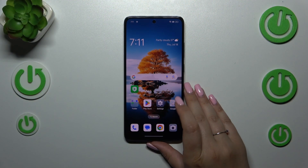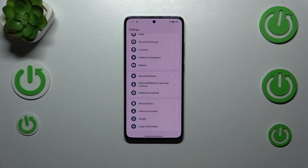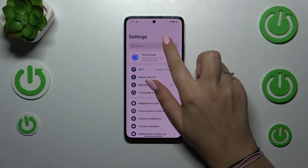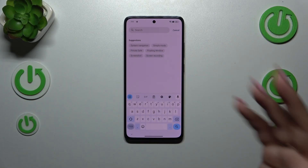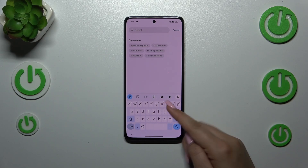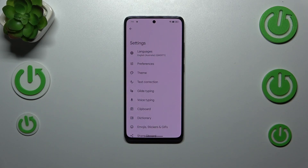First of all, let's open the app which will provide you with the keyboard — for example messages, notes, browser, whatever. Just have the keyboard on the screen and then enter the settings, which should be in this upper panel.